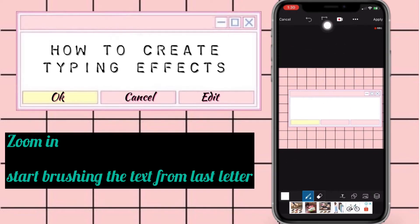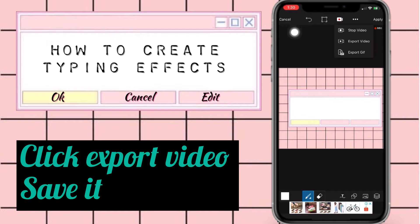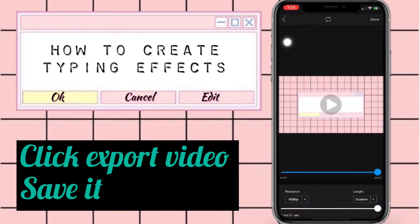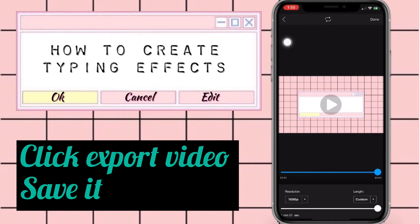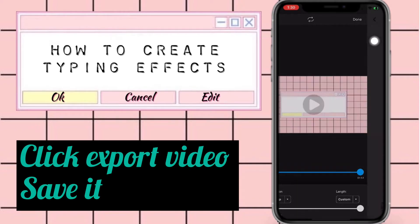Once done, click that export video button and then save it to your gallery.